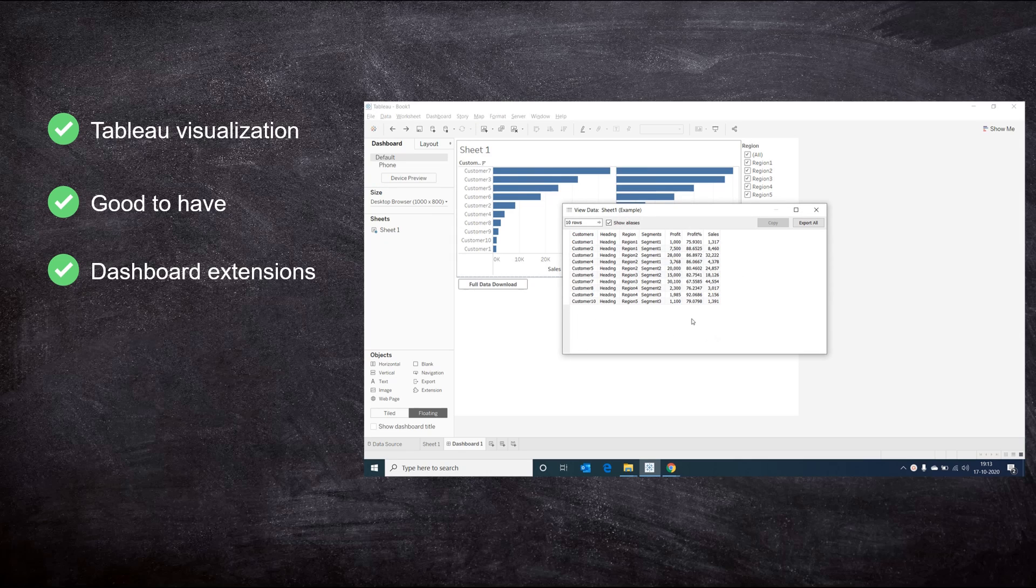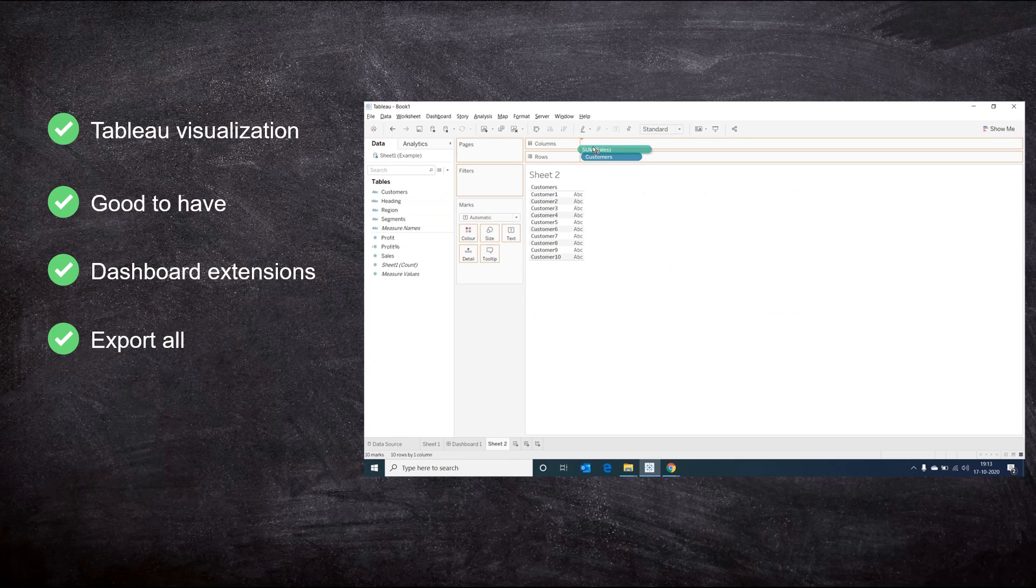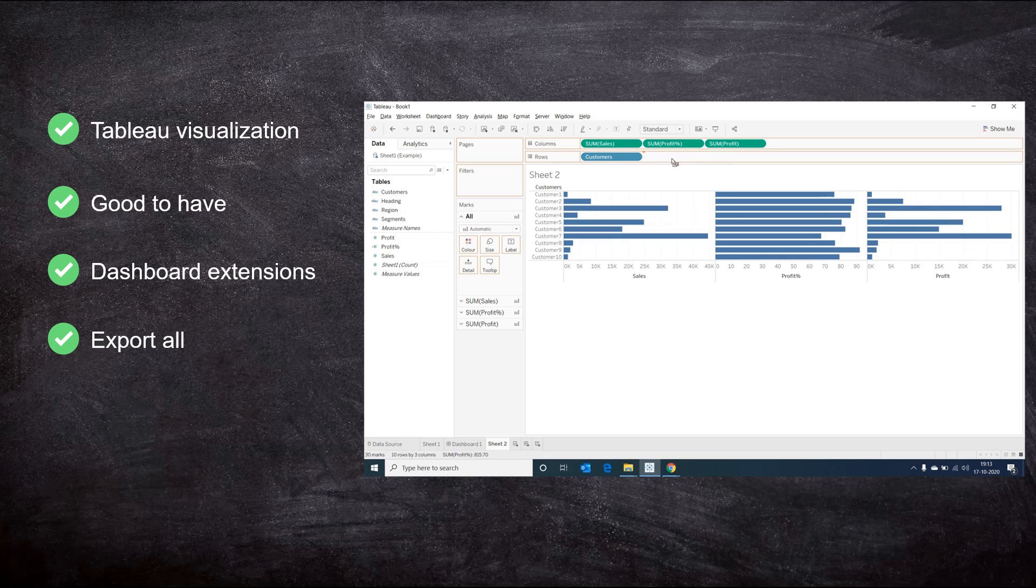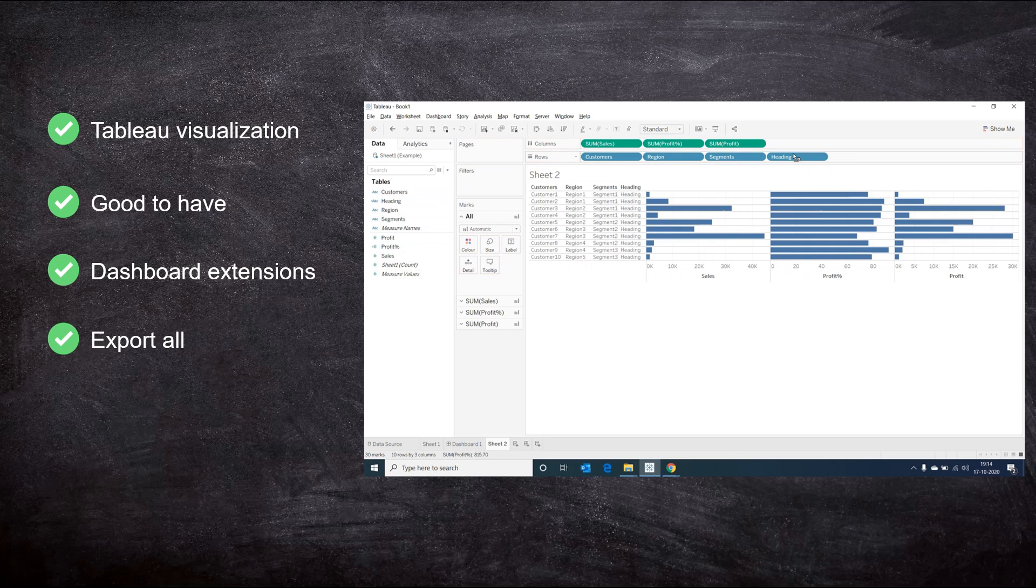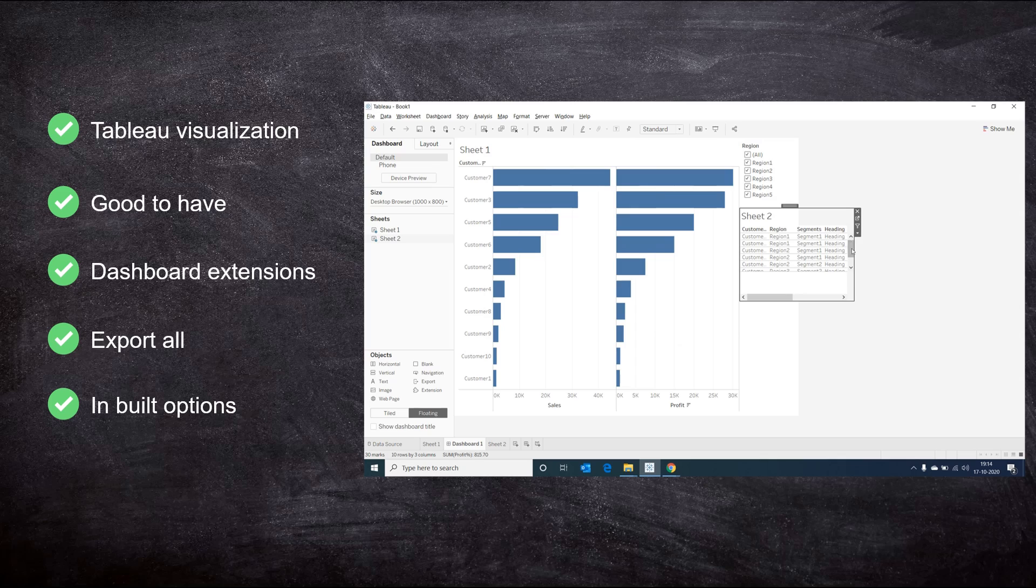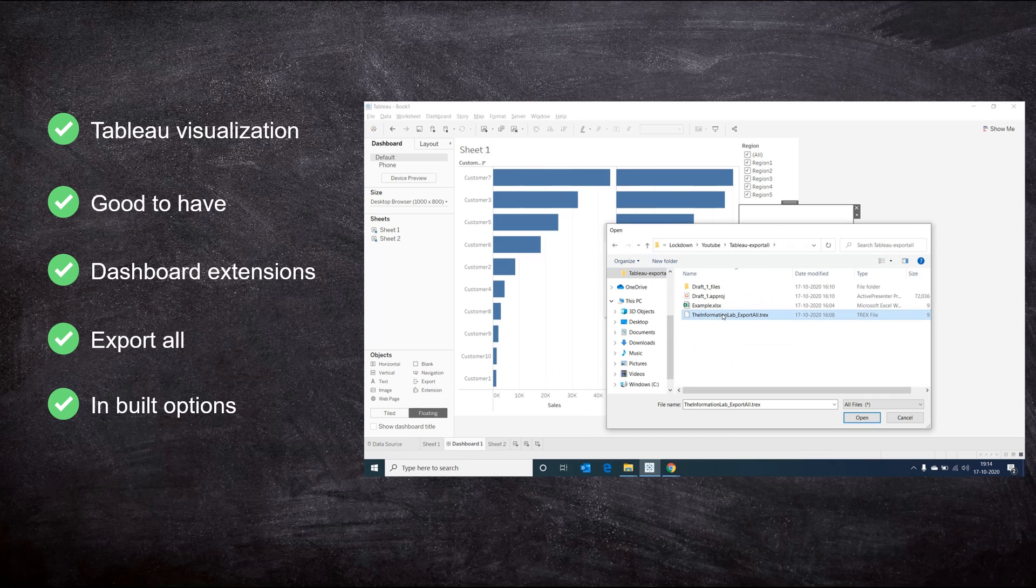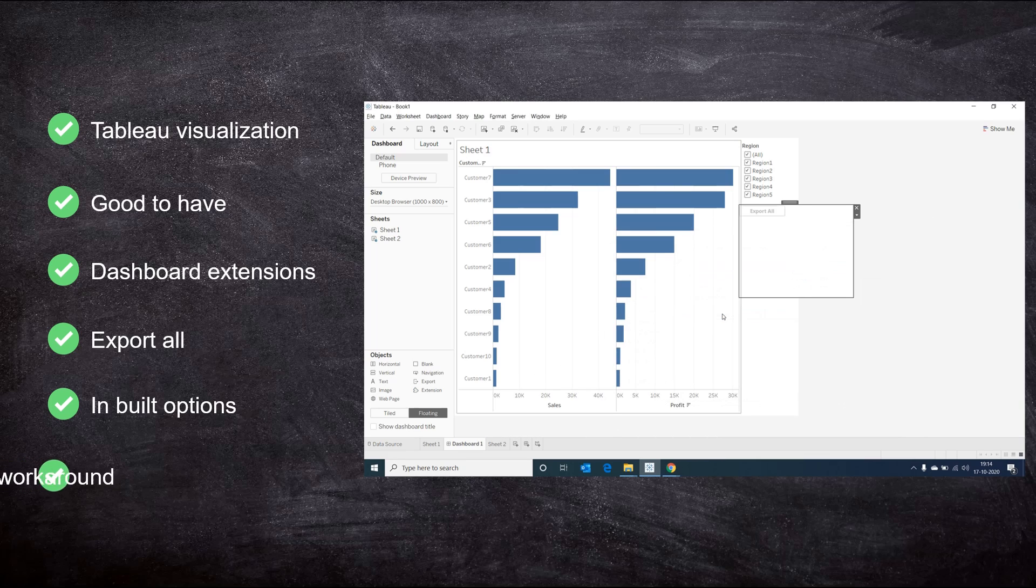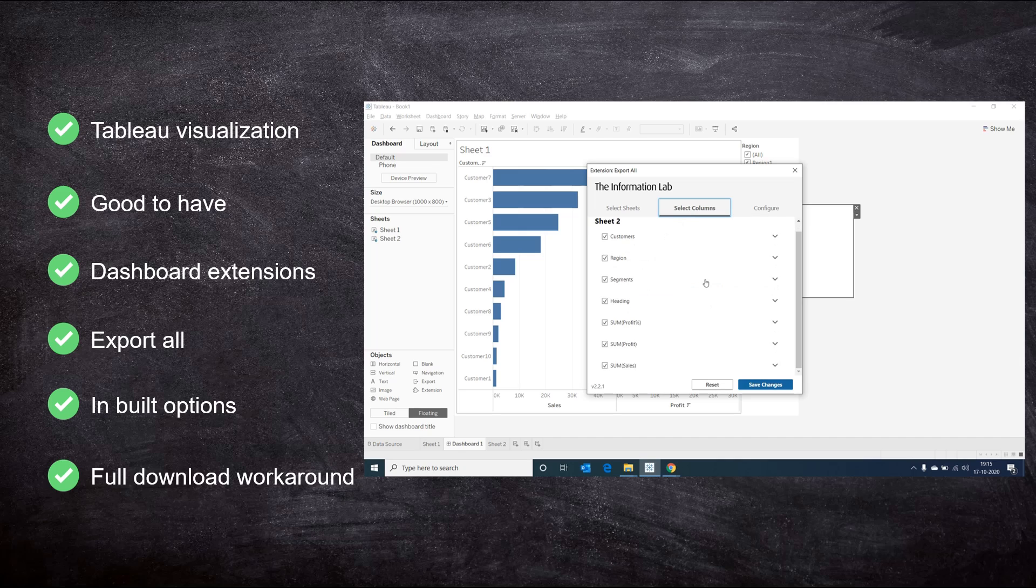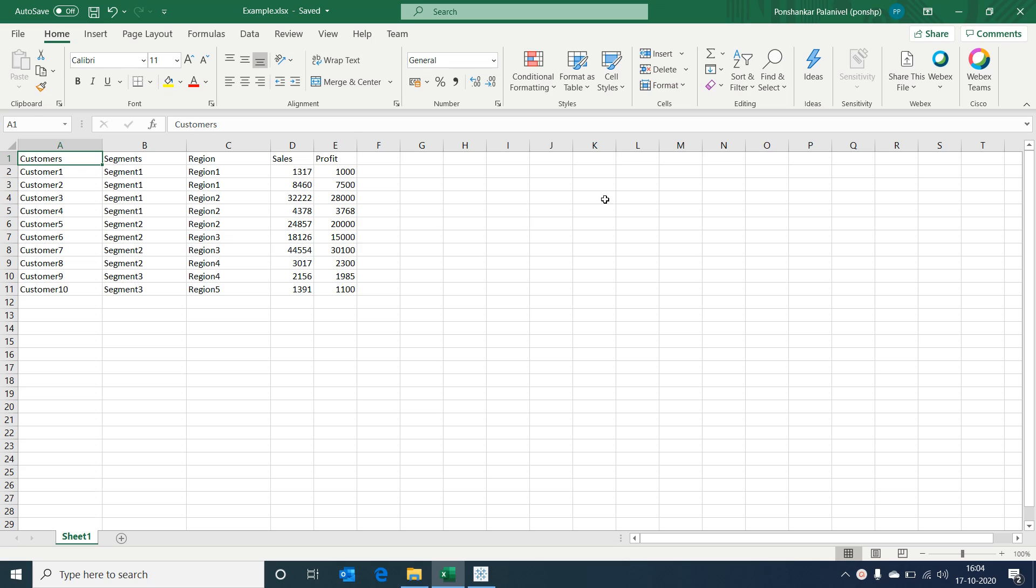These extensions are created and supported by Tableau partners, and there are a set of terms and conditions that we would understand and accept before we use them. Now we're going to look at an extension called Export All that provides a facility for users to download data from Tableau dashboard into Excel. First we'll see the inbuilt options in Tableau to export data as a crosstab, then we'll see how the Export All extension provides an advantage. Finally, we'll see a workaround that helps us download full data from Tableau with proper column names and without certain calculated fields we don't want our users to see.